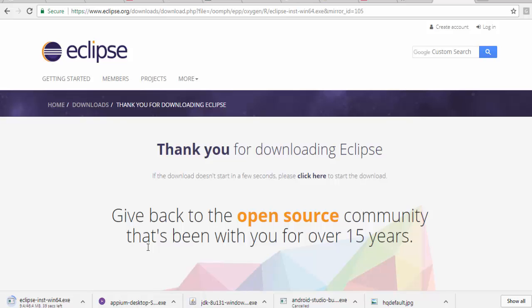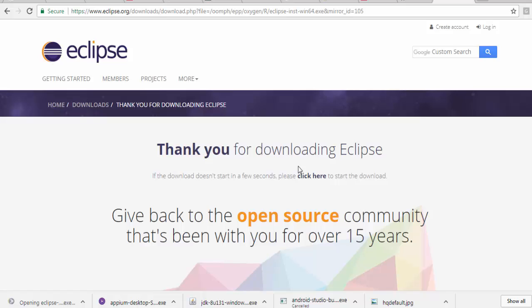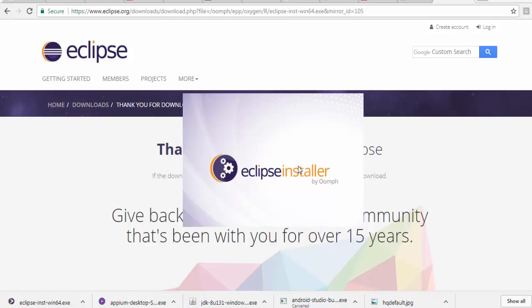In the meantime, I'm pausing the recording. Download is completed. Just click on this downloaded file, run. It's going to set up Eclipse on my machine.